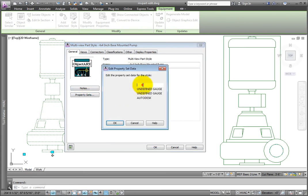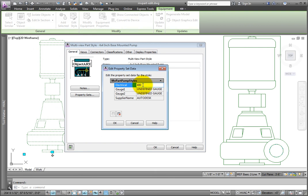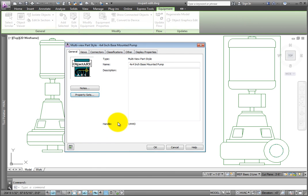Under Electrical, type in 480V-3P backslash 50A to represent the voltage, number of poles and load. Select OK when finished.